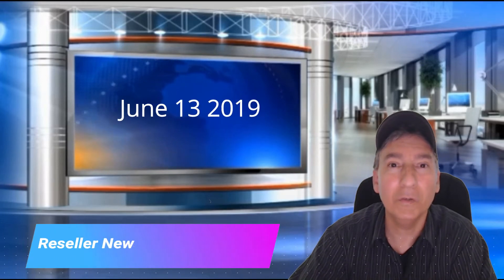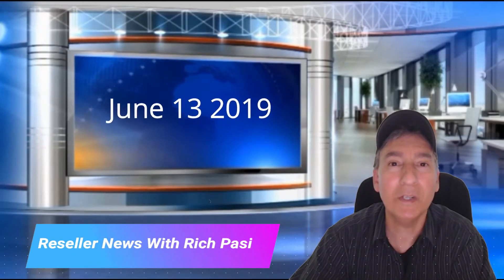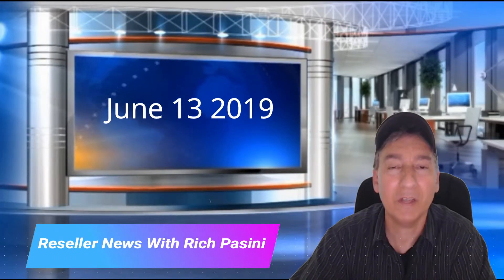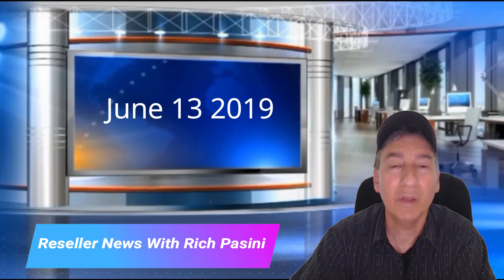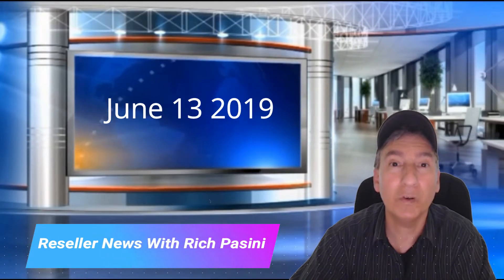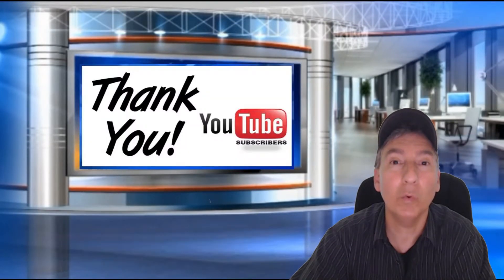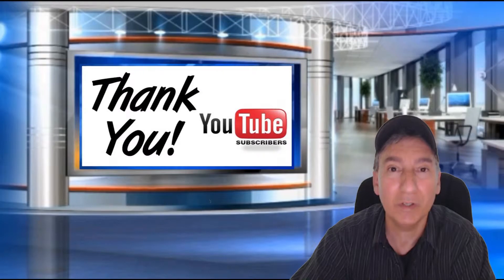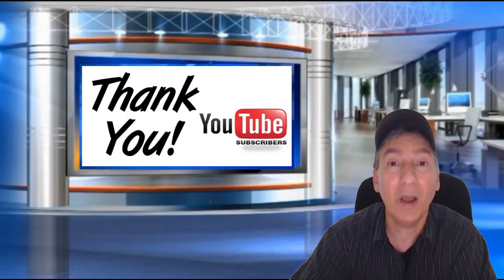Welcome to Reseller News. My name is Rich Bassini. Today is June 13, 2019. Thank you for tuning in. I just want to start off by saying thank you to all the new subscribers who recently subscribed to my channel. It is greatly appreciated. I hope you like the content and come back for more.